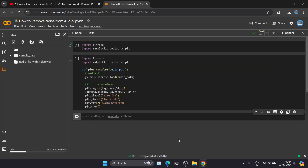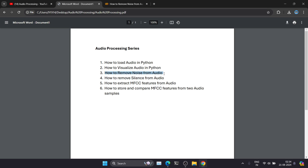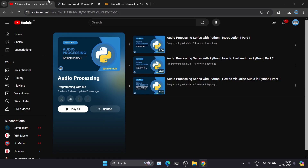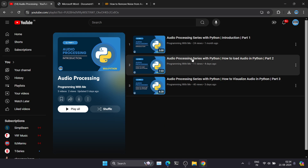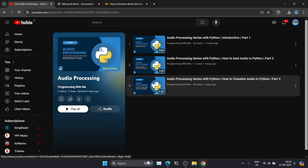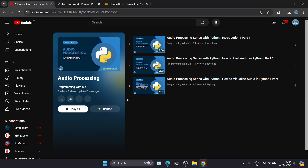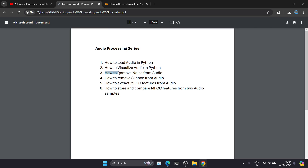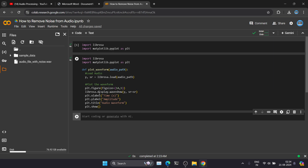Hey, welcome back to the channel. We are continuing with our audio preprocessing series — this is the third video of this particular series. If you are new to the channel, make sure to subscribe. We are creating a whole series on audio processing. I already uploaded the first two videos on how to load audio in Python and how to visualize audio in Python. In this video, we will discuss how we can remove noise from an audio sample.